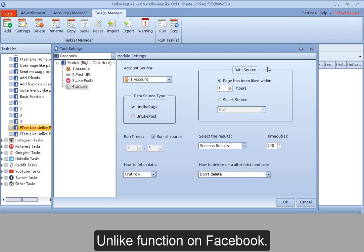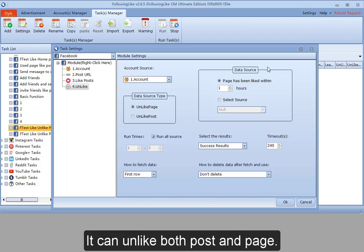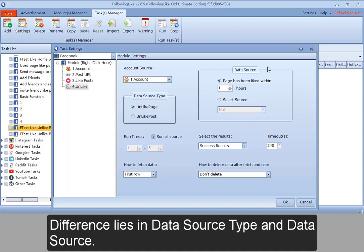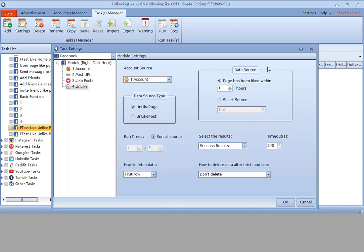Unlike function on Facebook. It can unlike both posts and pages. The difference lies in data source type and data source.